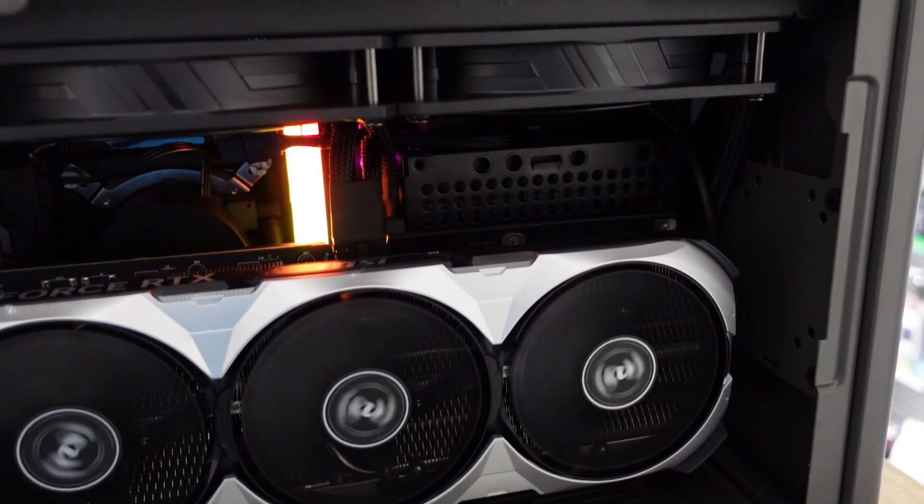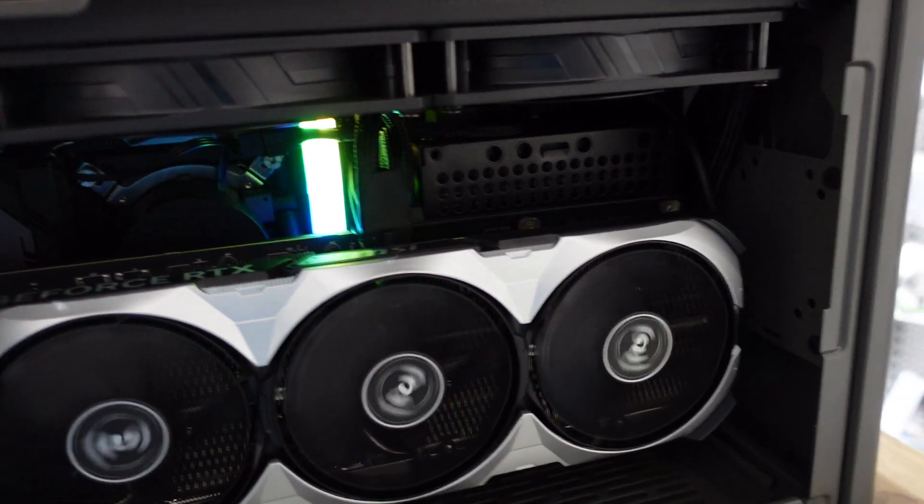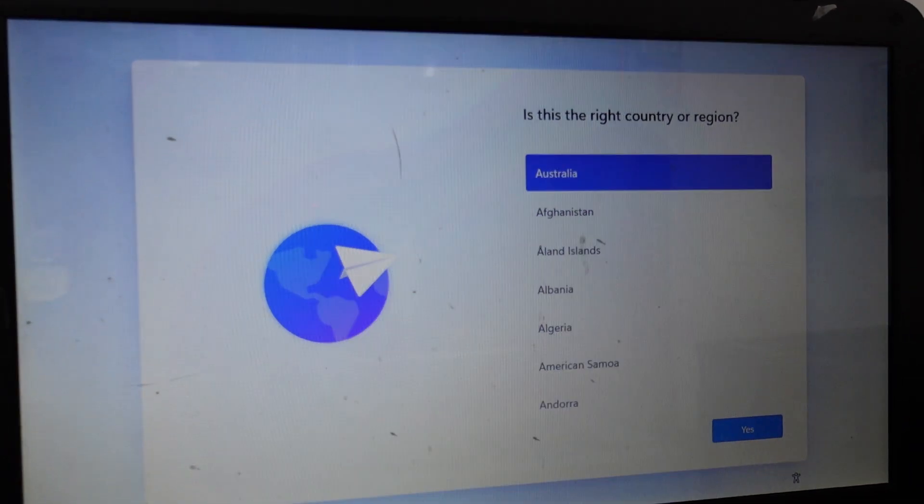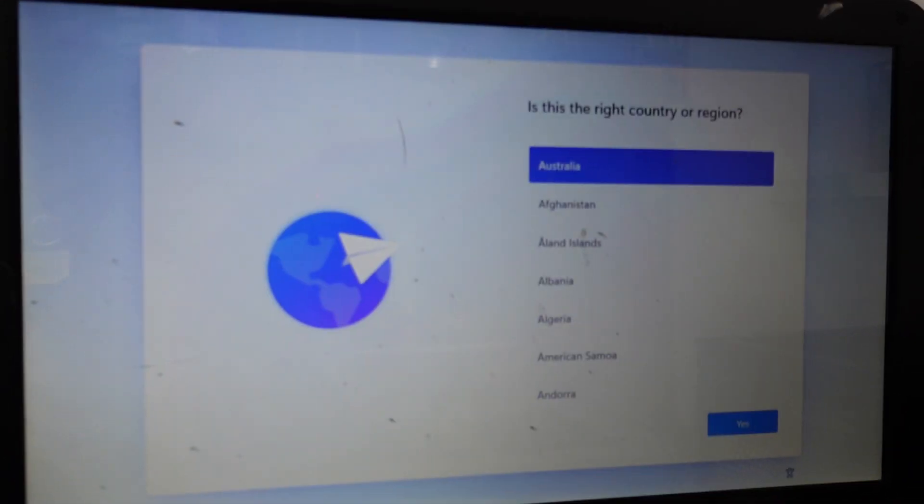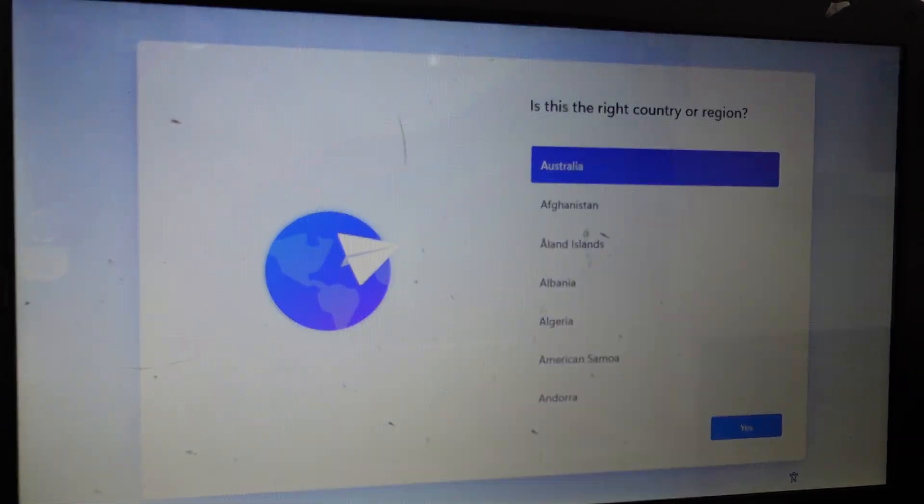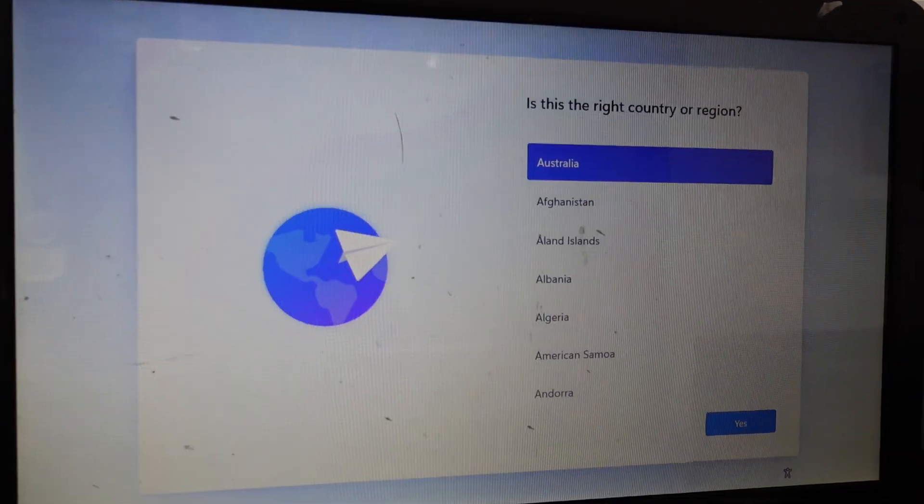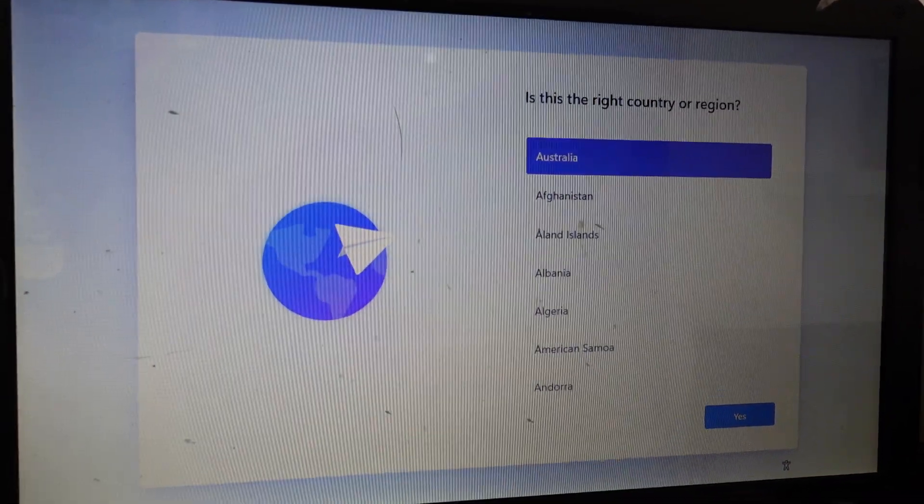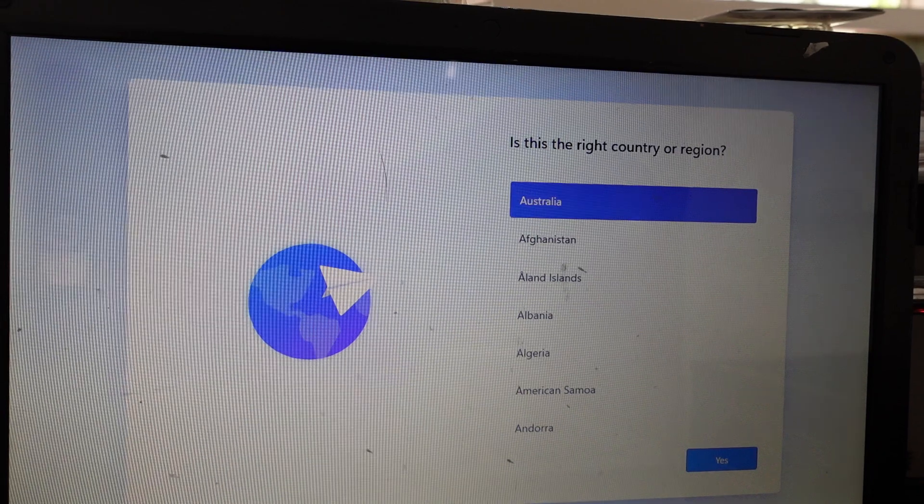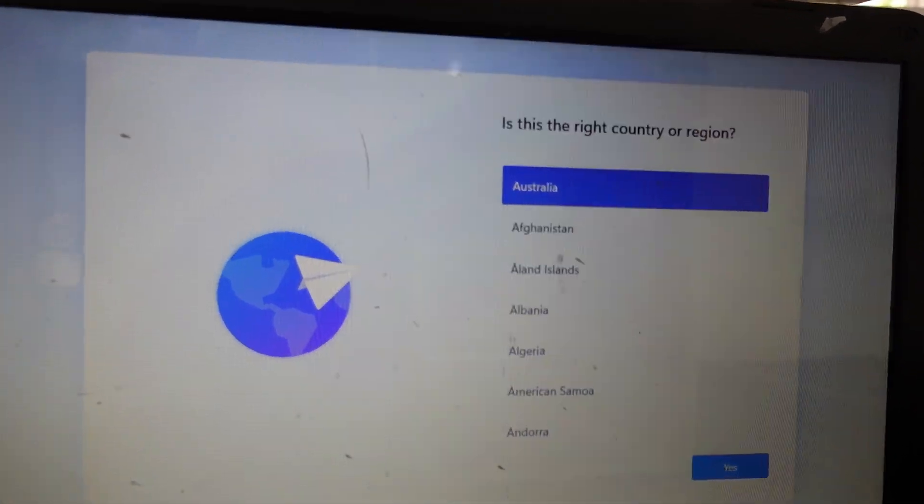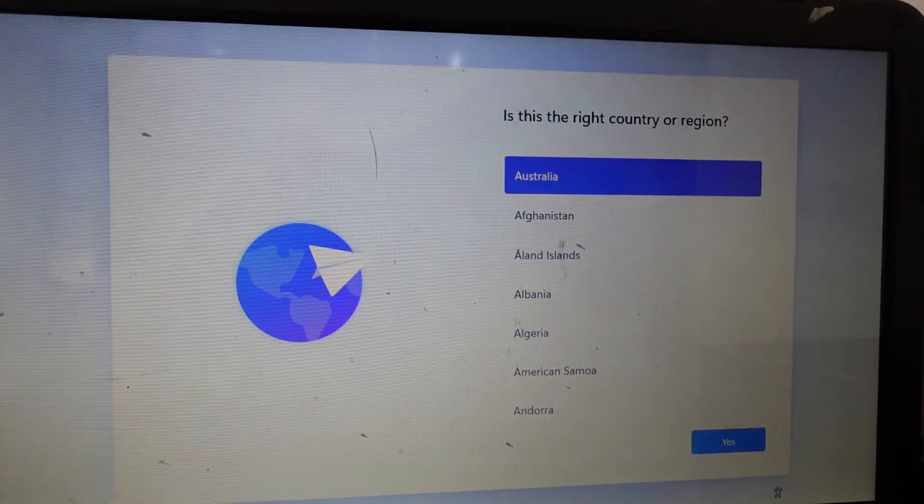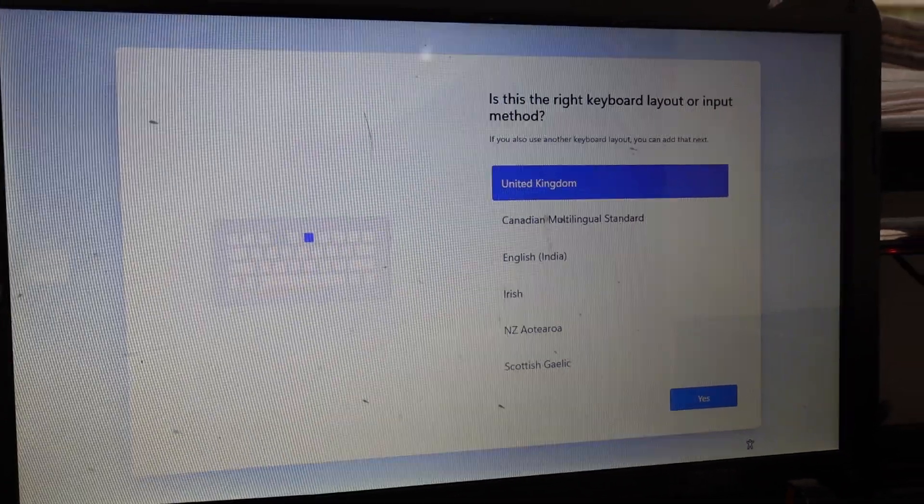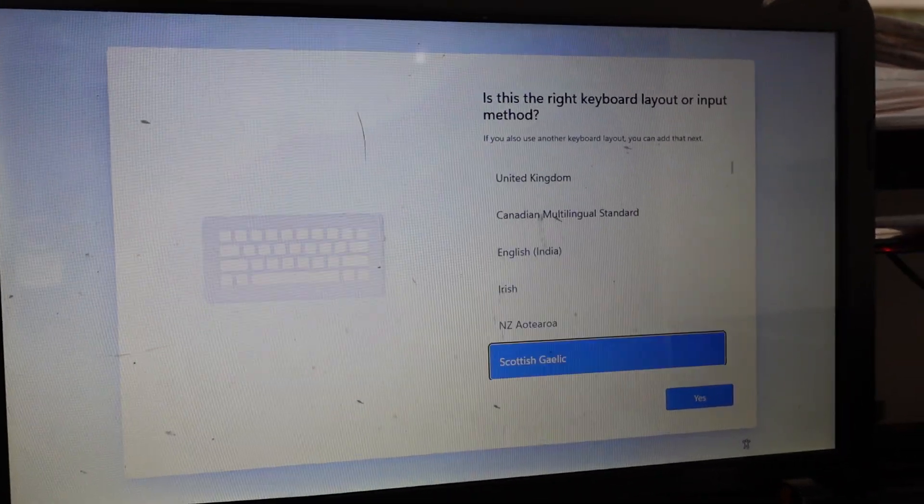And I think I've encountered why the drivers are missing because right now I still have the Windows 11 setup screen. I've just done the OOBE bypass NRO, but without that it was asking for a Wi-Fi network.